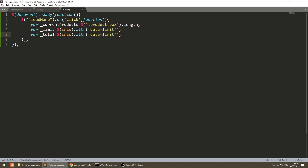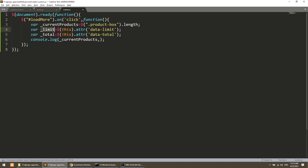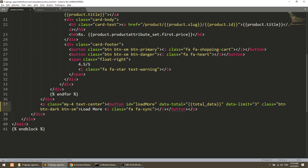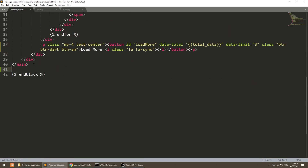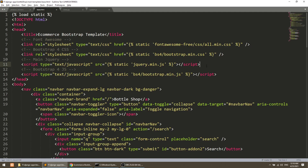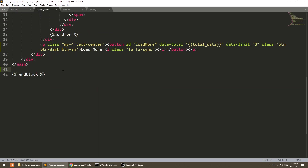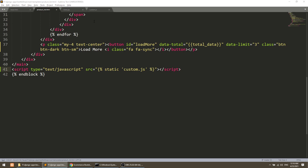Now let's console log current products, limit, and total. I will link custom.js in our product list file. In the block content, before the end block, I will add it. I will copy the script link from base HTML and add it here, naming it custom.js.